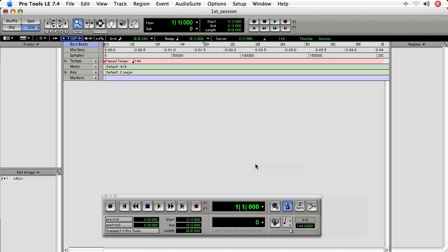In this tutorial, we'll talk about importing audio into Pro Tools. There are a few different ways to do this, and each has its pros and cons. We'll step through them, and I personally have a preference for one of the ways. So let's get started.